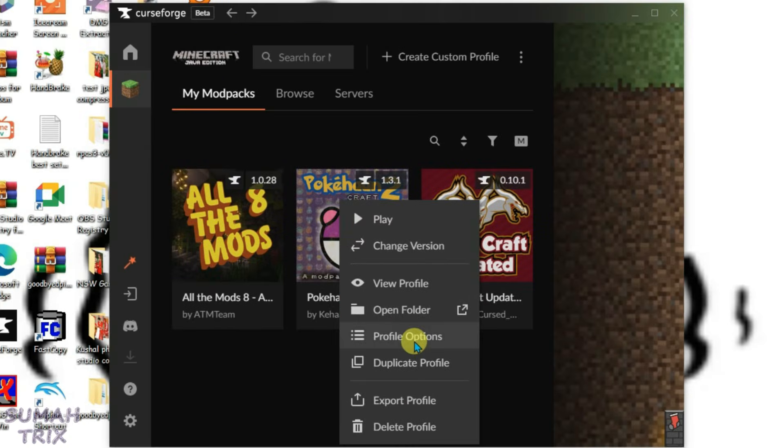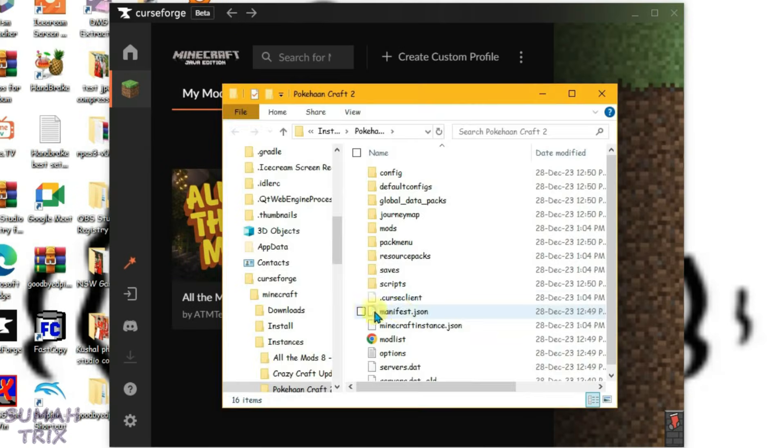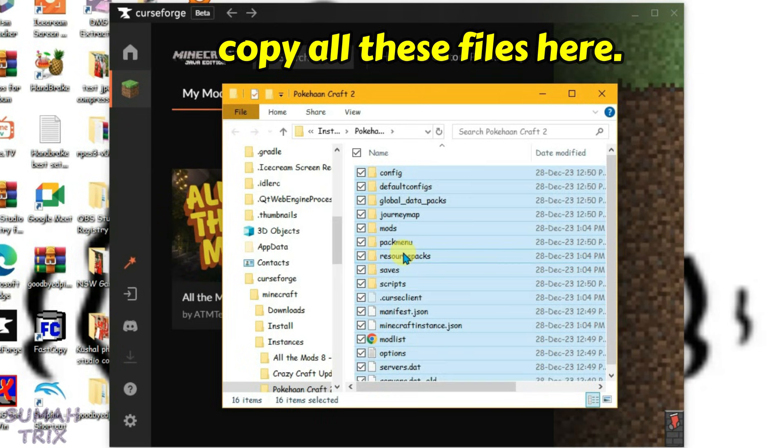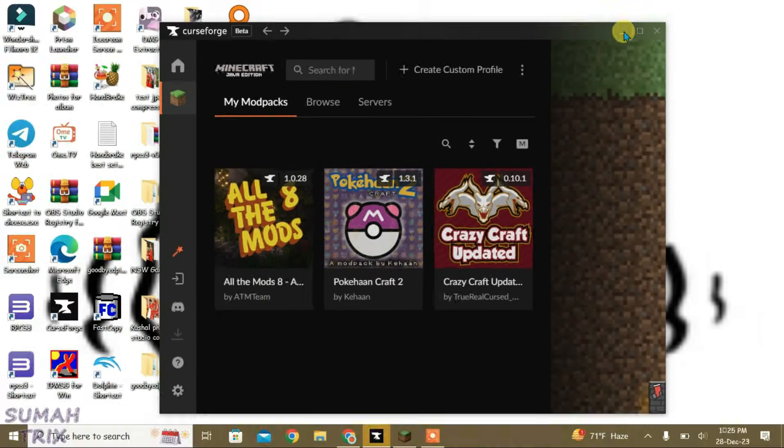Right-click on this modpack, go to "Open Folder," select all the files here with Ctrl+A, and copy them with Ctrl+C. You can close it now and minimize it.